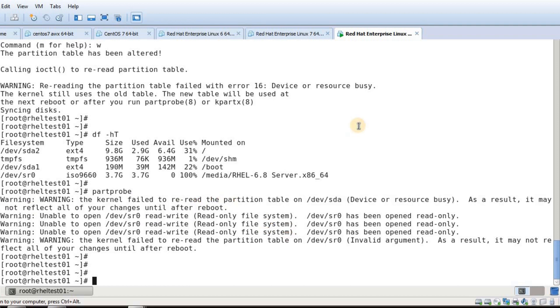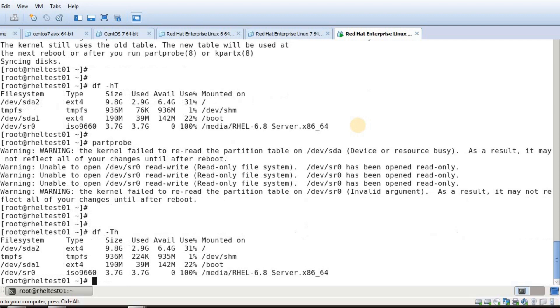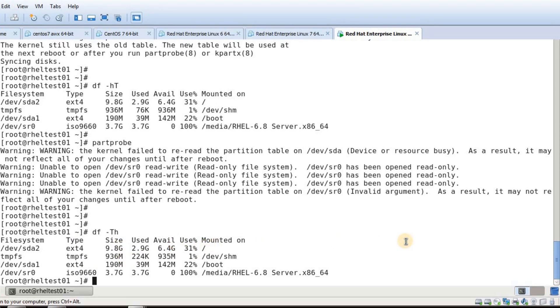If I do df -h I can see it is the same size. What I have to do is reboot my system.